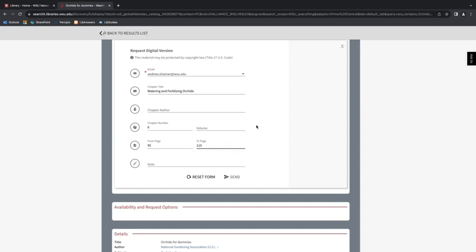There are also options to include a chapter author if it's different from the entire work. You can also include a volume number if applicable, as well as a note. And so if I was going to send this request, I would go ahead and click send here.